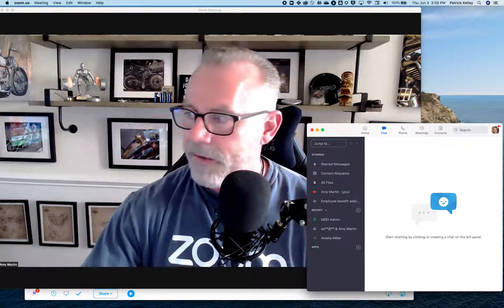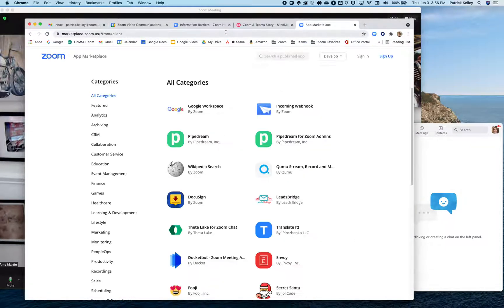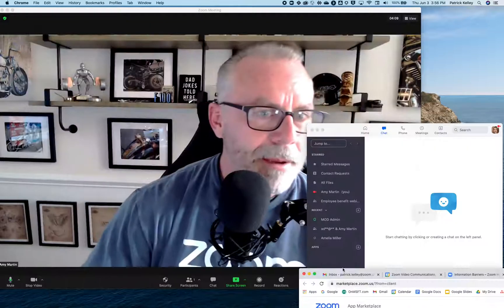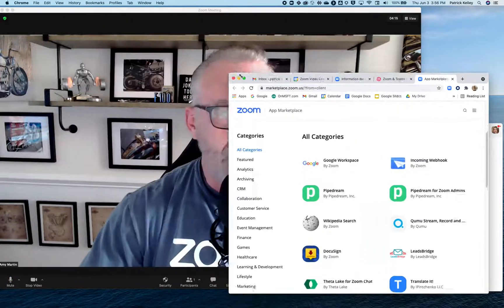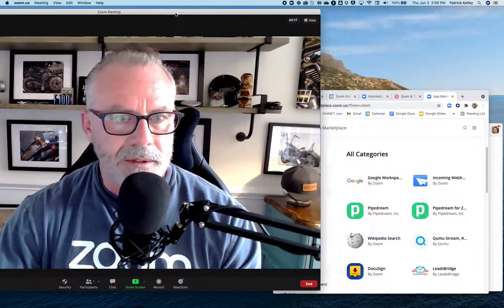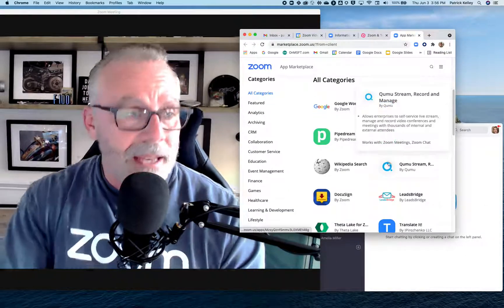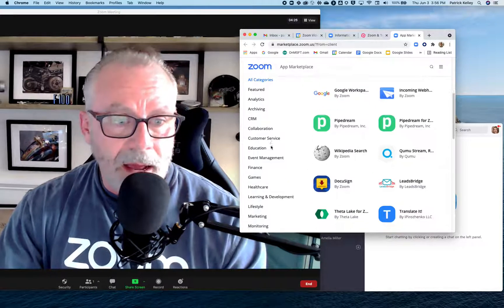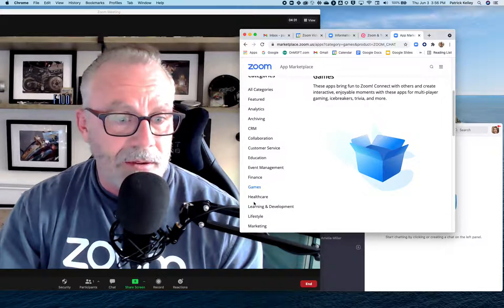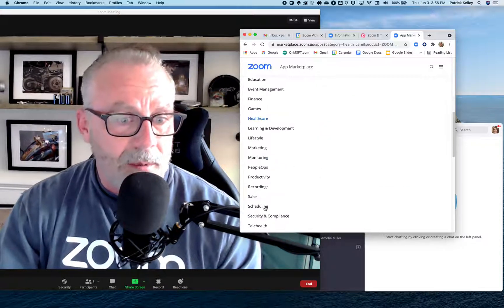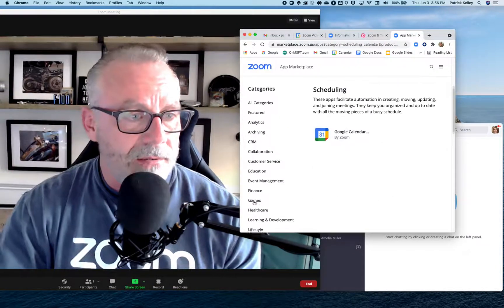Did you even know there's an apps marketplace right there? Check this out — add an app! Look at this, we can add all these apps to our Zoom story. All these apps can be added into the Zoom platform. I'm not even kidding — there's literally games you could add, healthcare stuff you could add — all of these applications plug in to our environment.